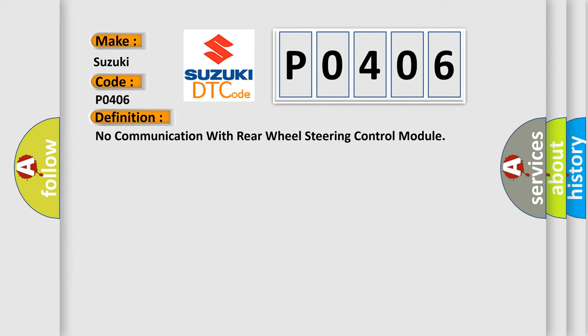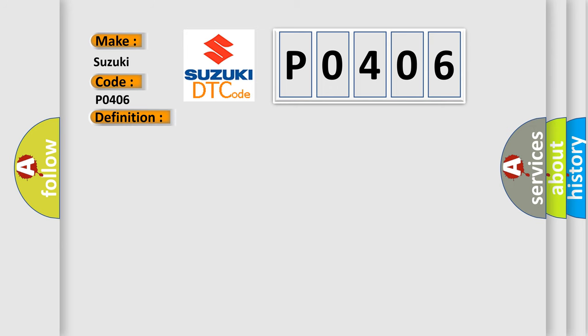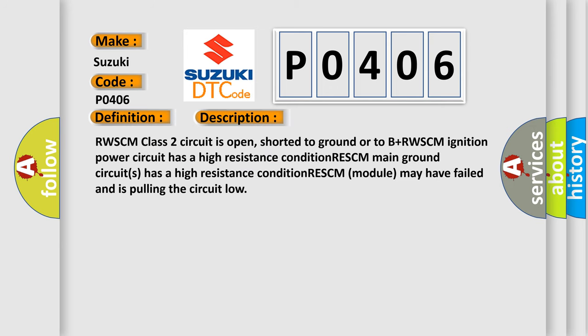And now this is a short description of this DTC code. RWSCM class 2 circuit is open, shorted to ground or to B+ RWSCM ignition power circuit has a high resistance condition. RESCM main ground circuit has a high resistance condition. RESCM module may have failed and is pulling the circuit low.